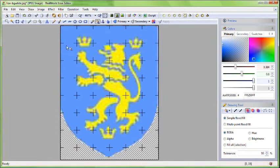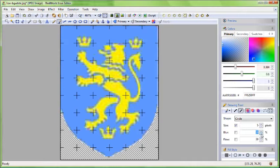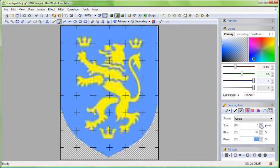Now, switch to the Brush tool. Set its radius to an appropriate value, this depends on the size of your image. And set the blur parameter to just 10%.